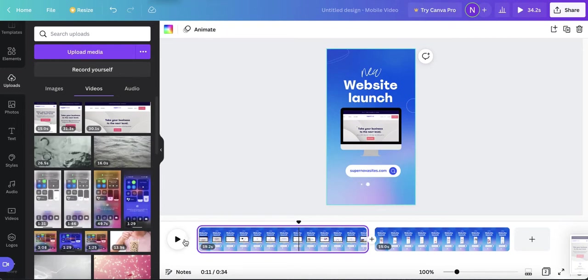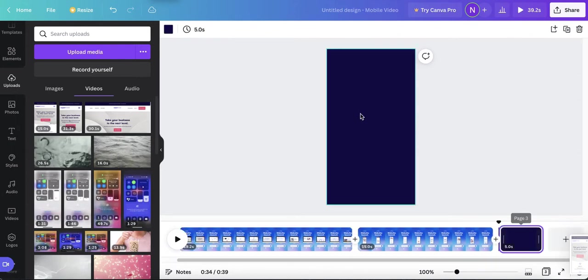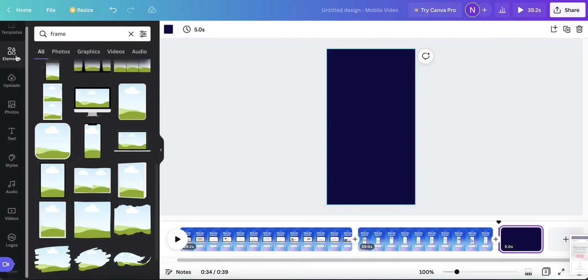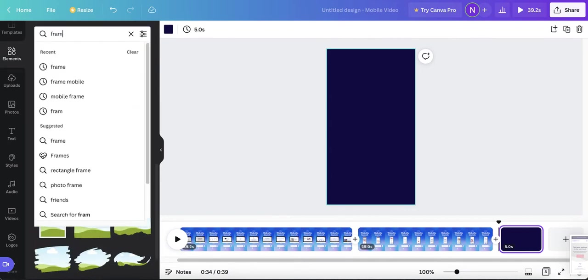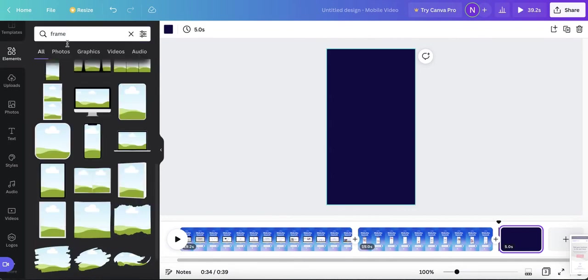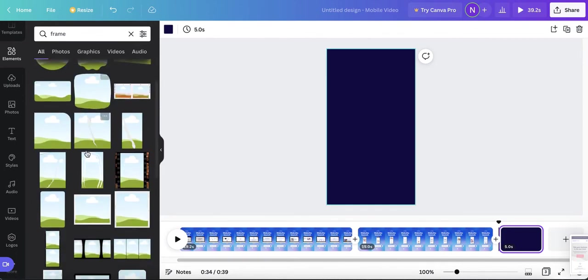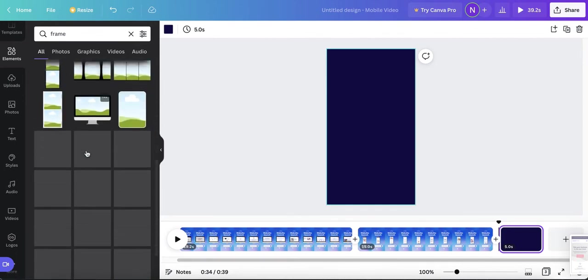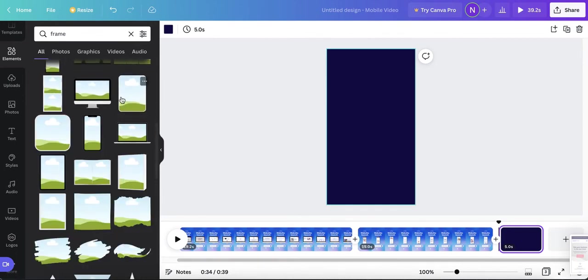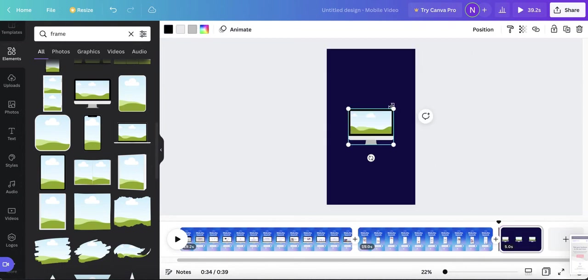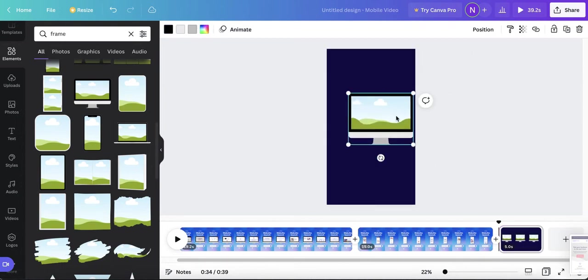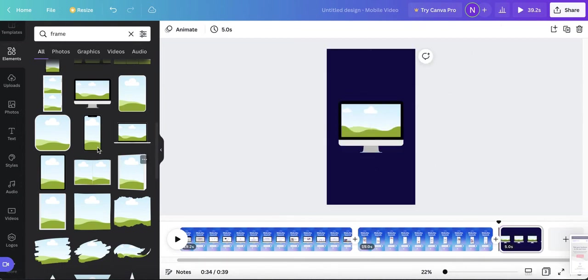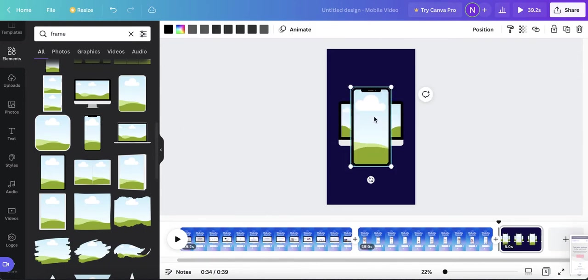So once you've created your Instagram reels file, go ahead and upload your video recordings, upload media. Next you're going to go to elements and search frame. And Canva has a ton of frames that you can use. You basically just plop anything in here. It can be a video or an image. And they also have mobile.